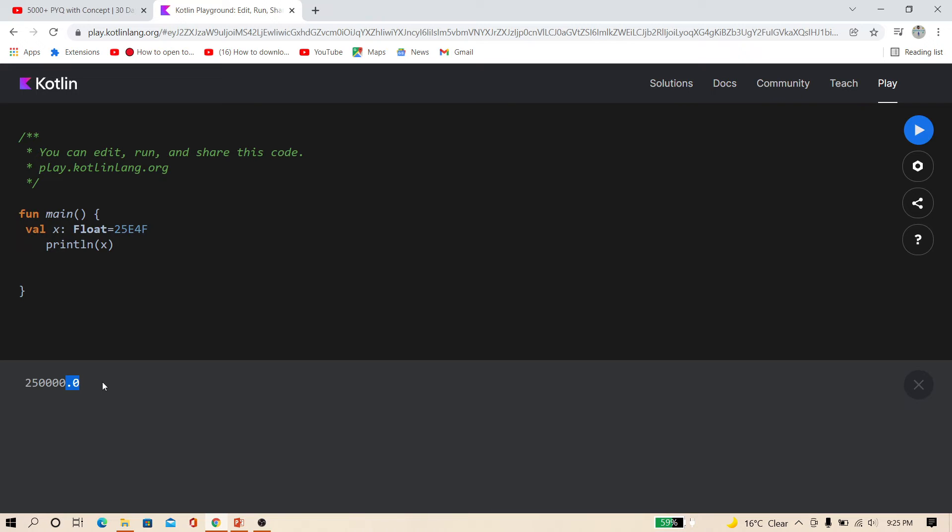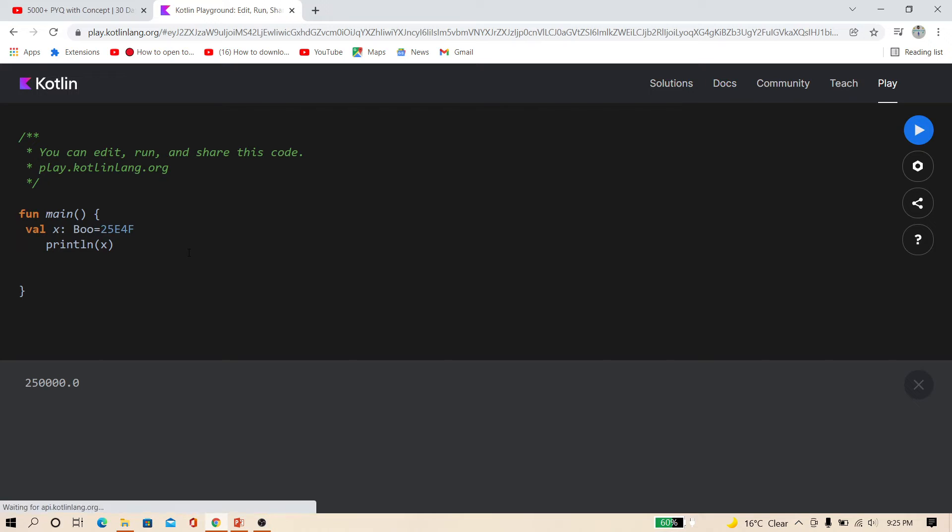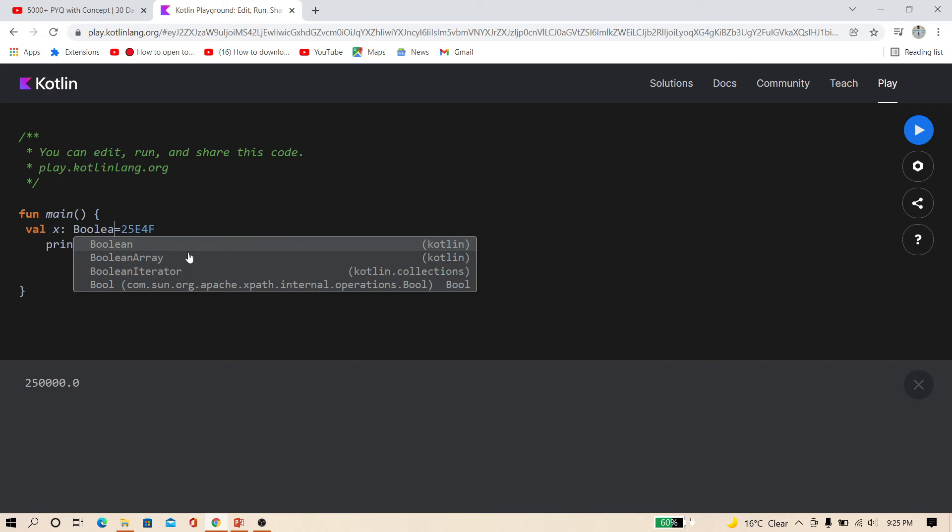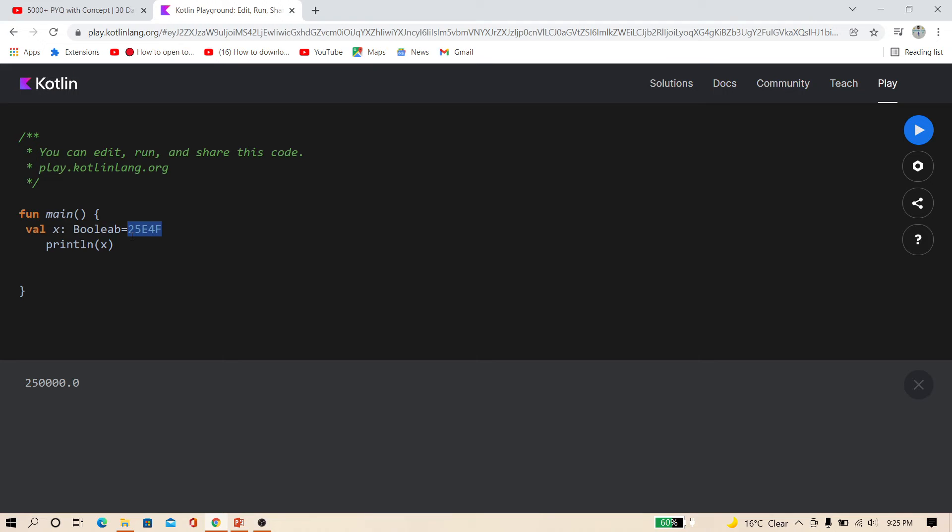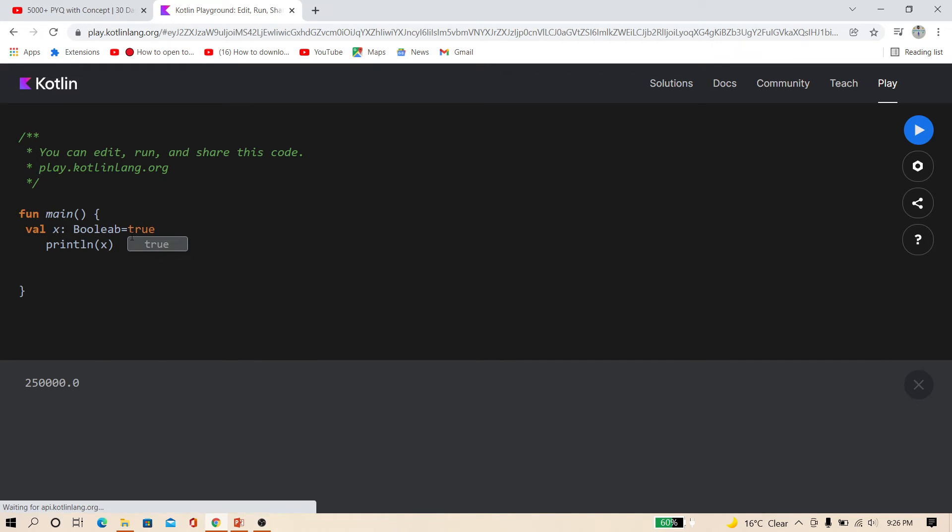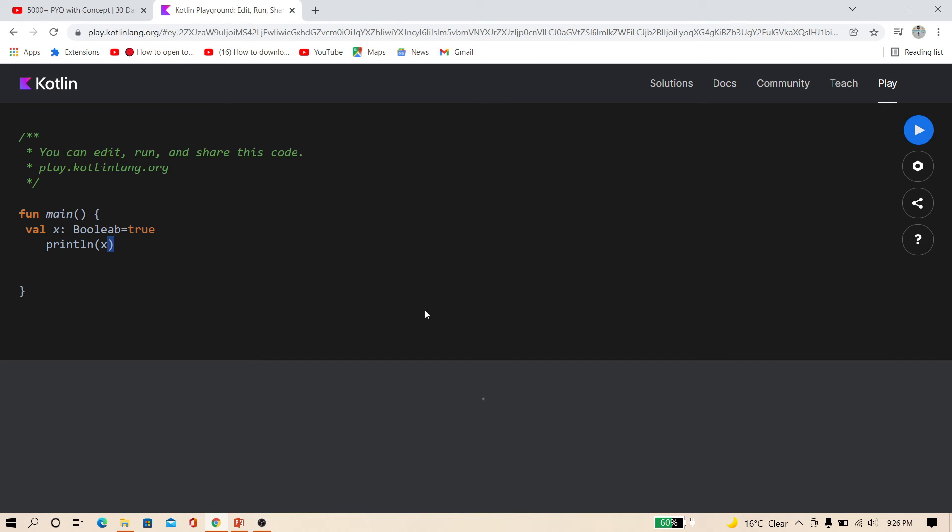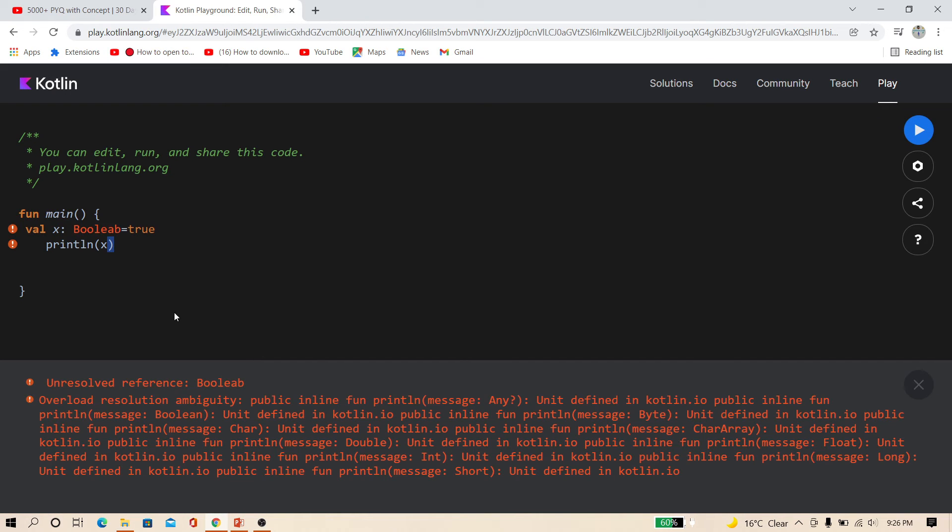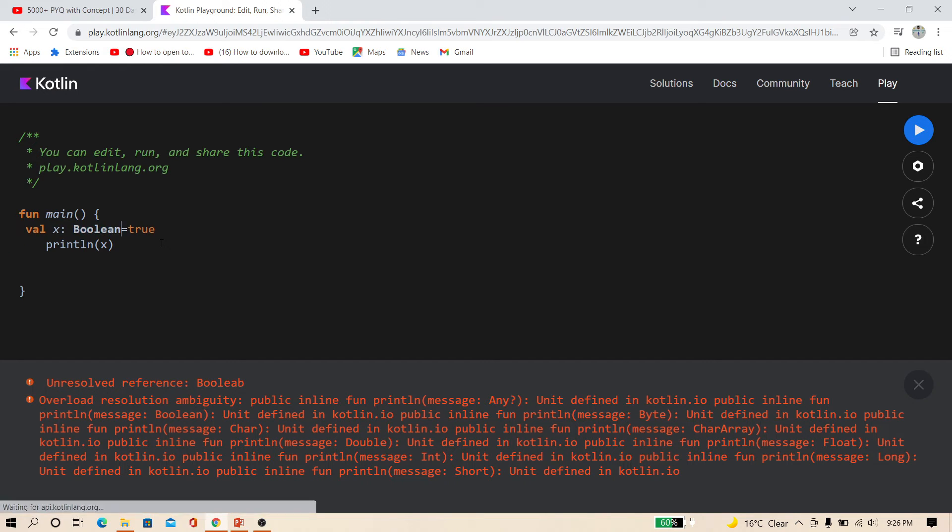Now comes to the boolean friends. Boolean data type can only take two values: true or false. So here I change this x variable as boolean. And just type true. And now print x, print the variable. And now print it.